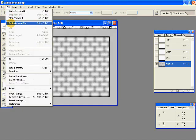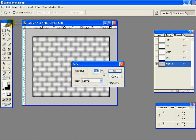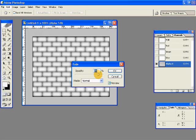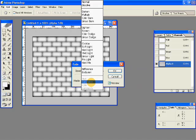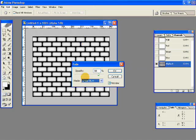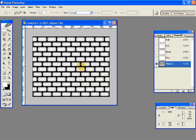Then go to Edit, Fade, Gaussian Blur. Give an opacity of 80% and the mode should be linear burn. Click OK. And we have this so far.